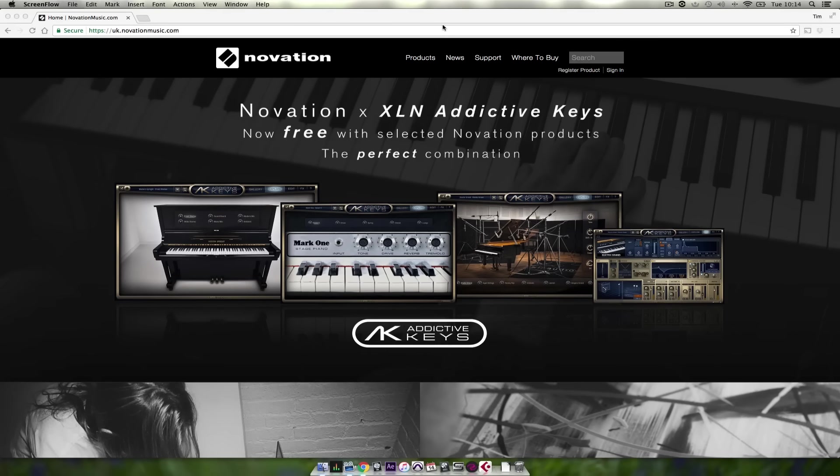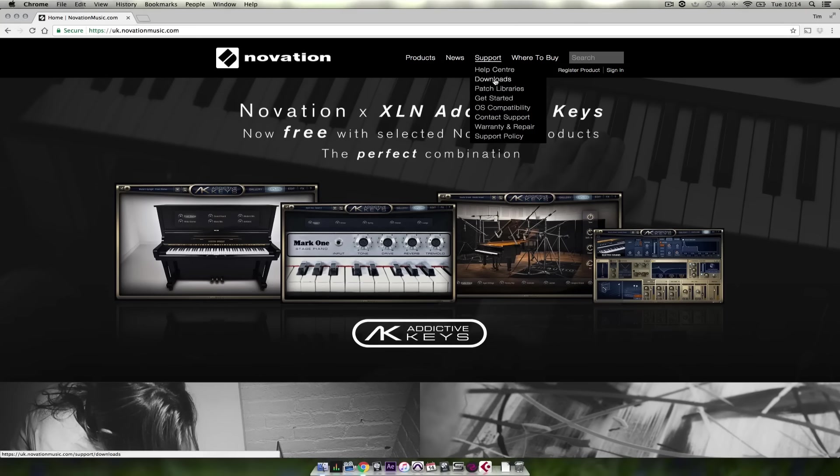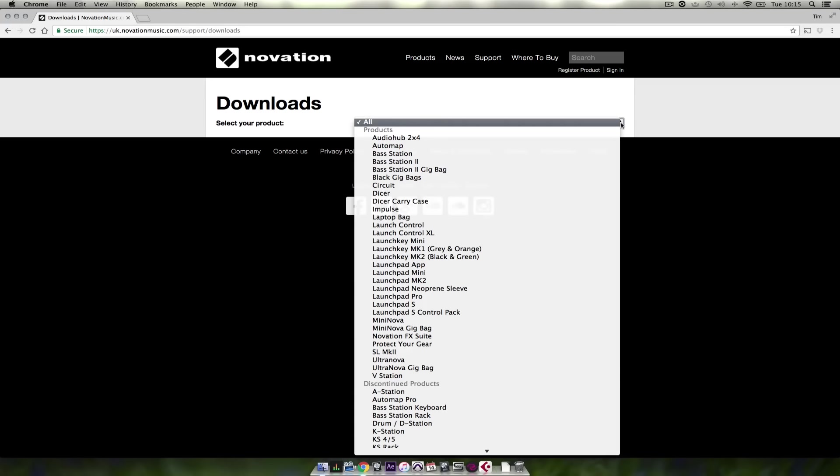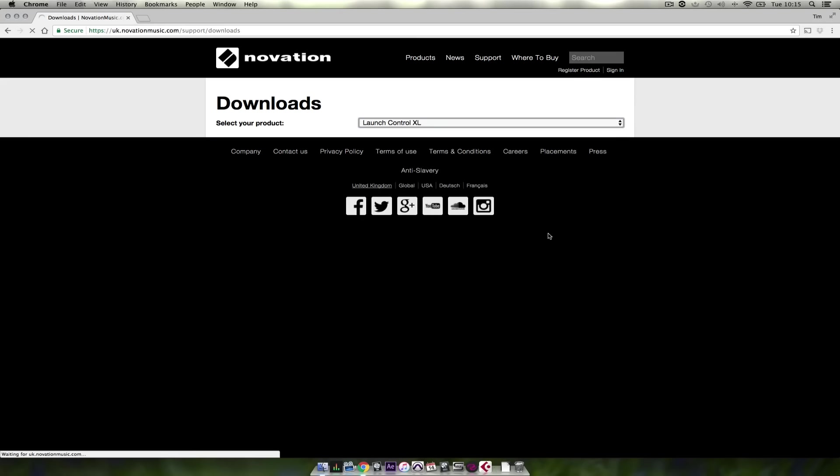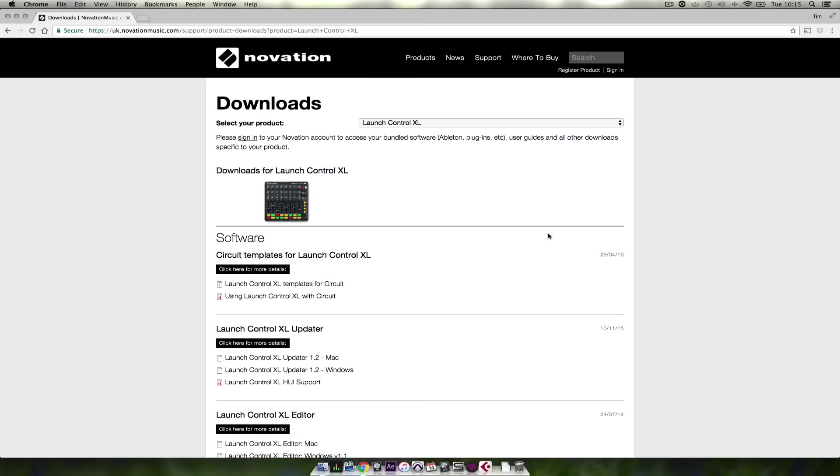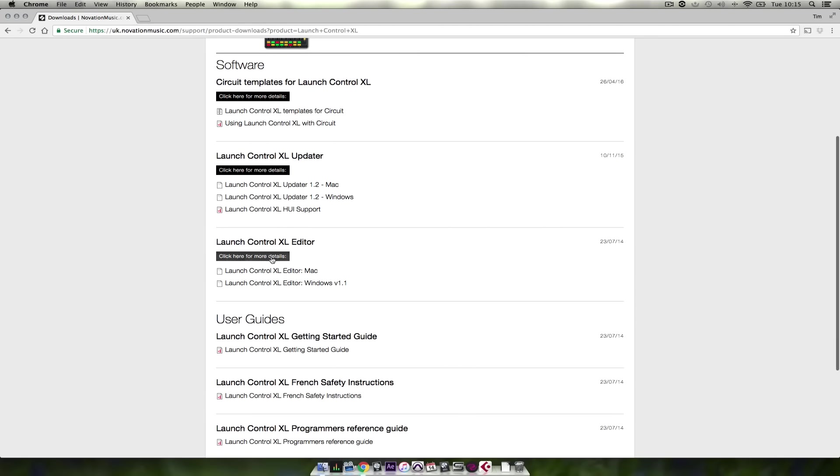First we need to download the editor and the implementation guide from www.novationmusic.com. Click on support and select downloads. Choose the Launch Control XL from the drop-down list, locate the editor and download it.